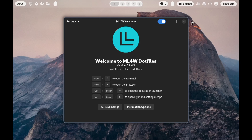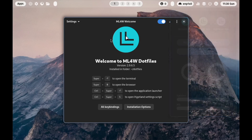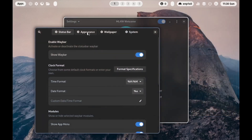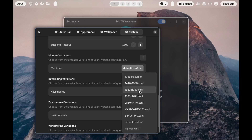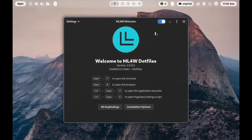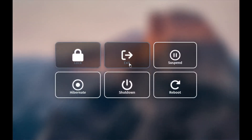I will change the screen resolution for the next boot. I click here on 'open sidebar' to the settings app. On System, I scroll down and change the monitor resolution from default to 1920x1080. Next time when I boot up I should have the correct screen resolution. In a virtual machine I need to restart, so I will click here on reboot.